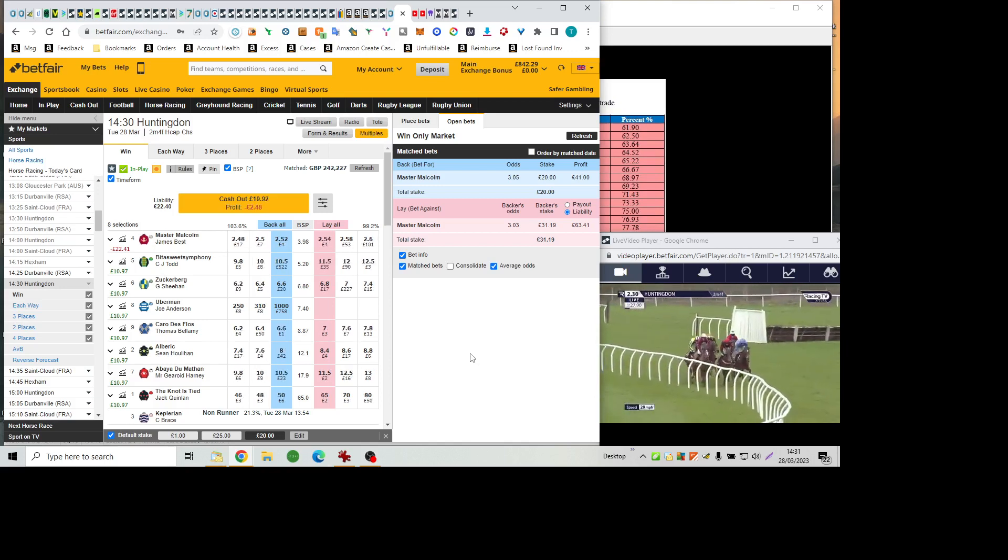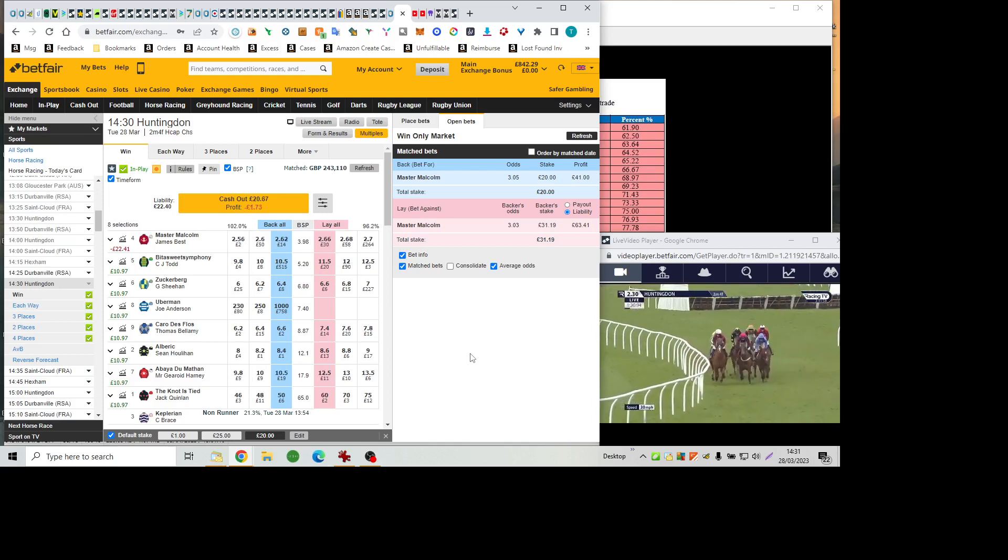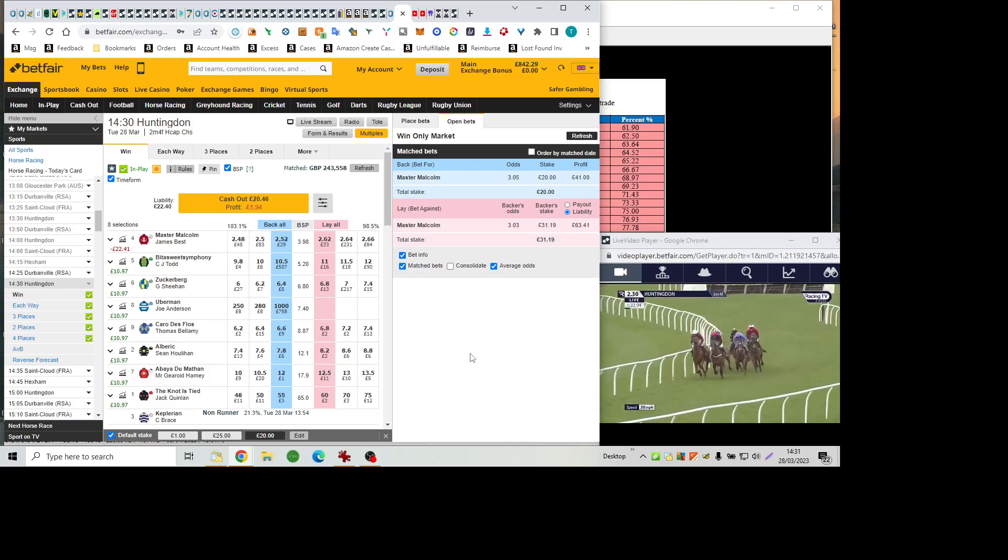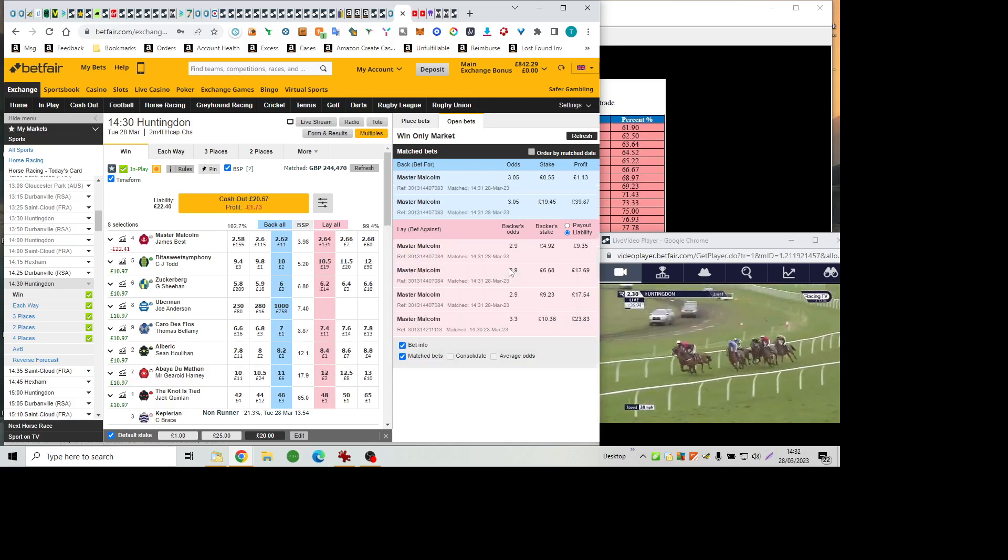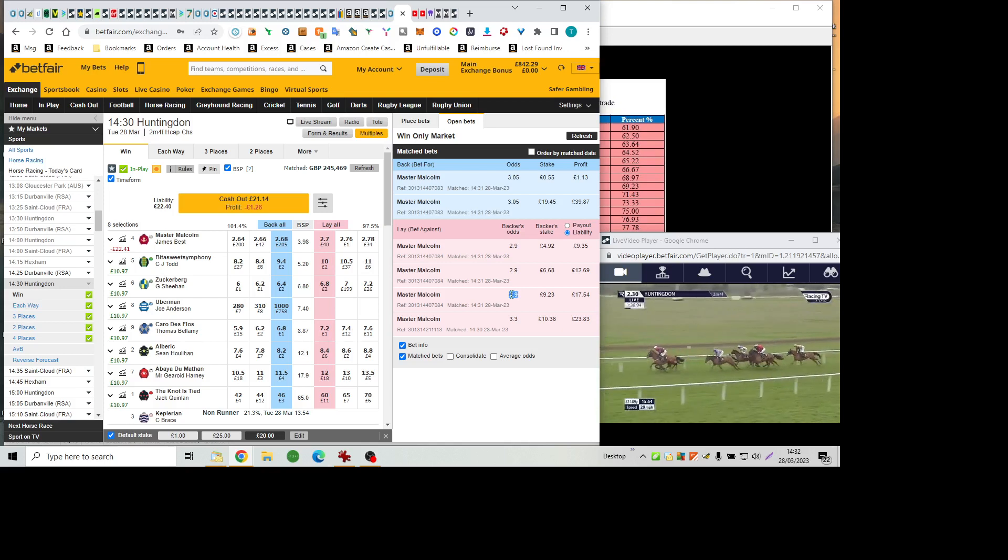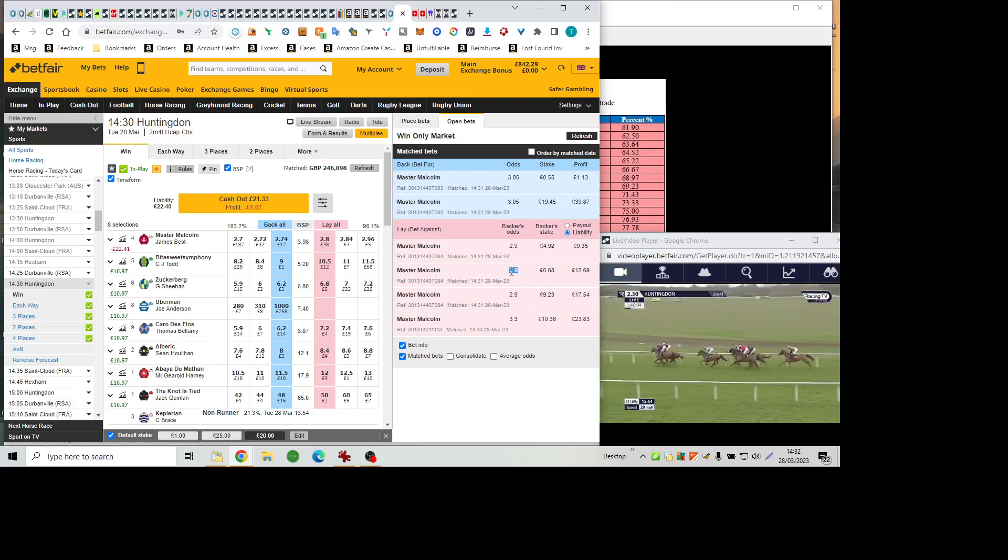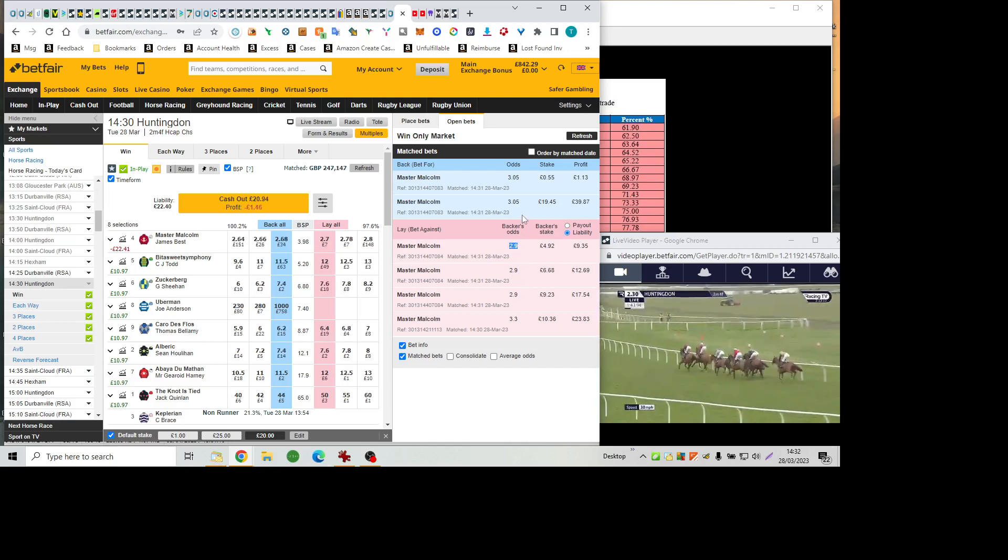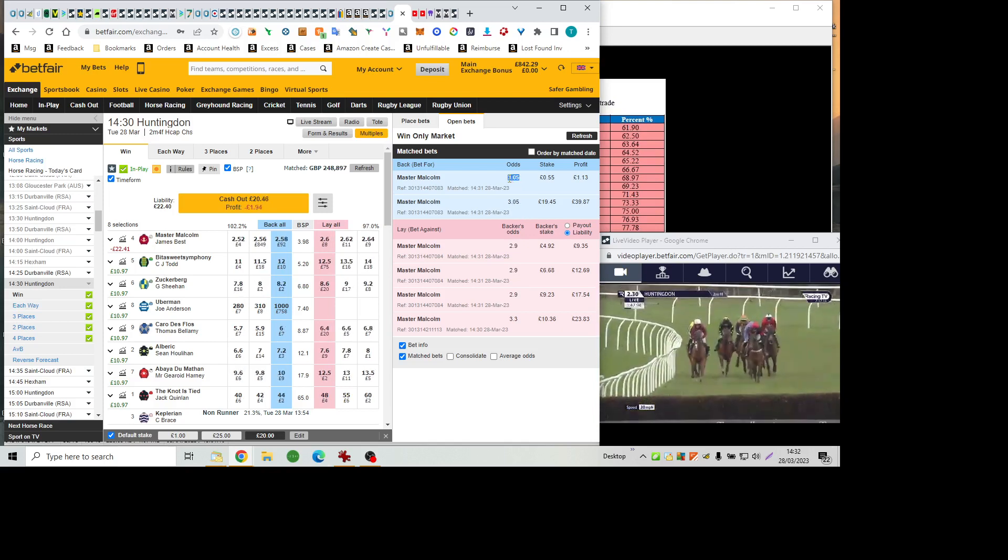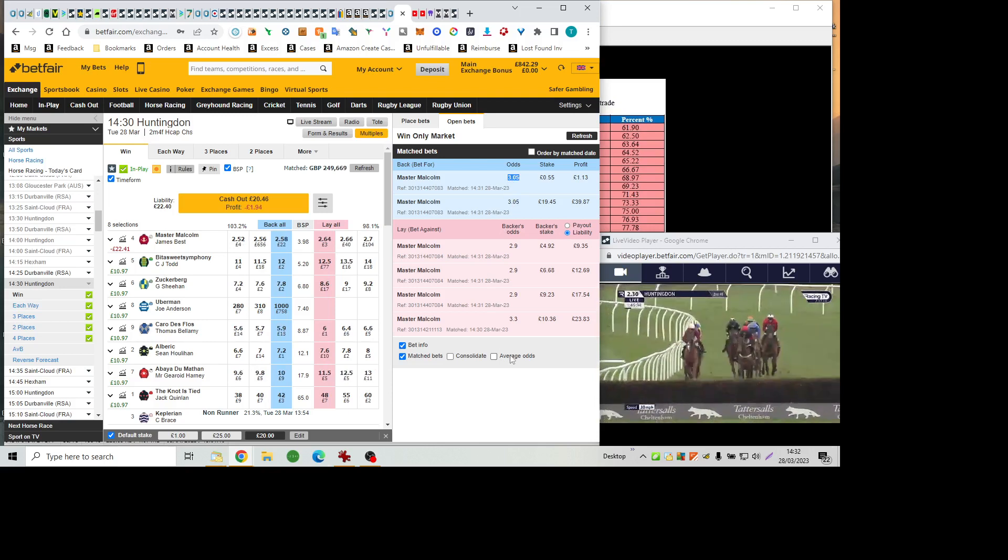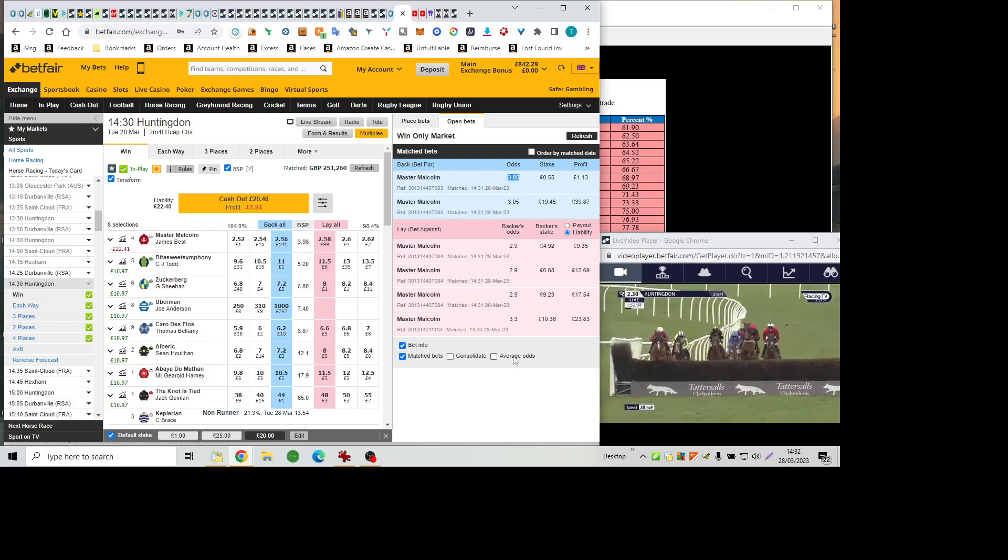On the approach to the home straight, where fences six, seven and eight await them. Master Malcolm has now been headed by the Notties Tide as they prepare to swing in. A couple of lengths ahead of Carro de Flo, then Zuckerberg, Abéa du Matin. Albrecht held up between rivals. And finally, Bittersweet Symphony coming to jump fence number six.